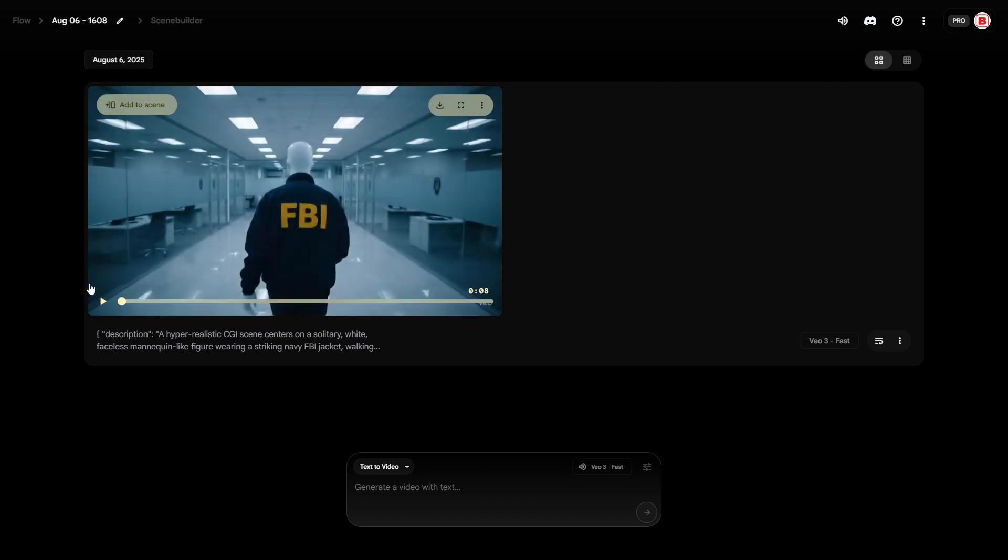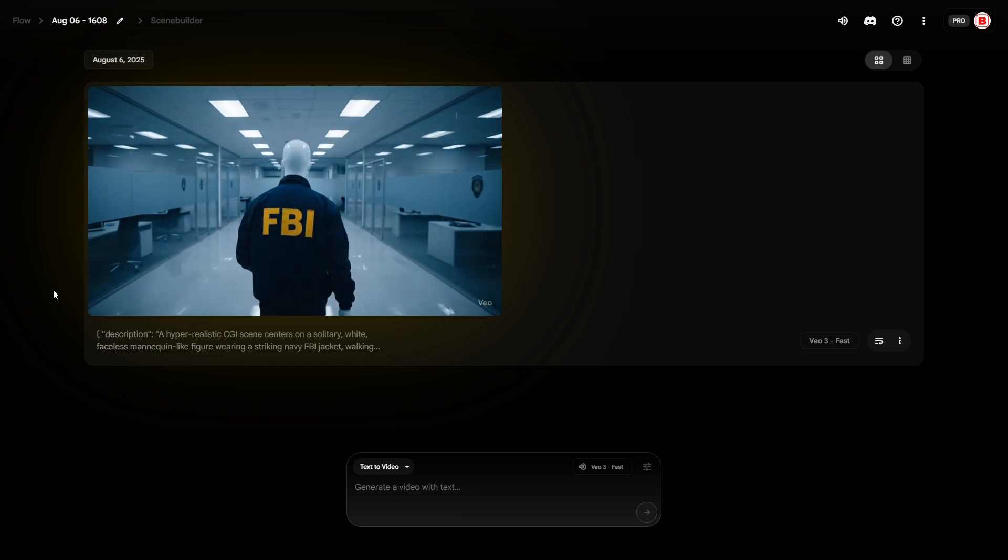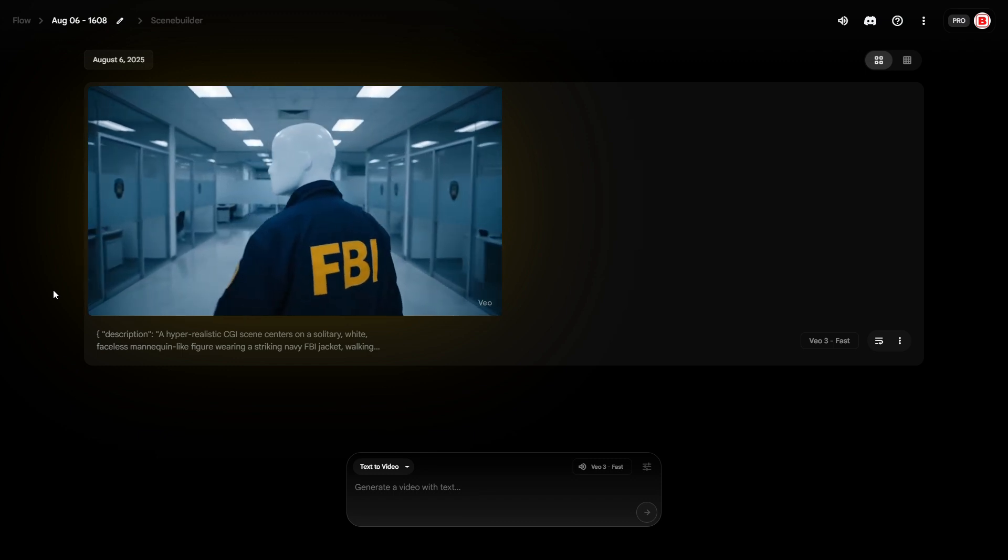But using VO3 fast, you can generate at least 50 clips. I think it's worth it.